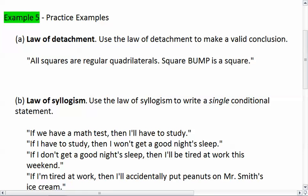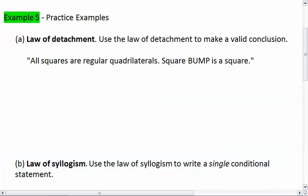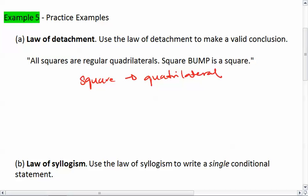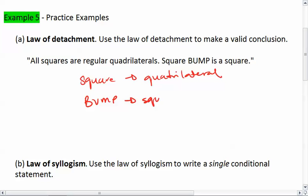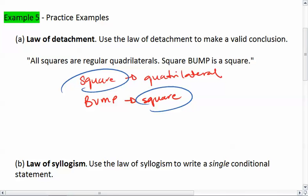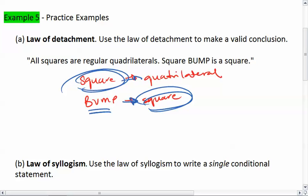We know that all squares are quadrilaterals, which means if we have a square, then it's a quadrilateral. We also know that square BUMP is a square. We have 'square' and 'square,' which means we can connect them: square BUMP is a square, and since it's a square, it's a quadrilateral.